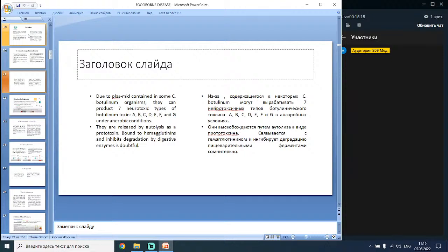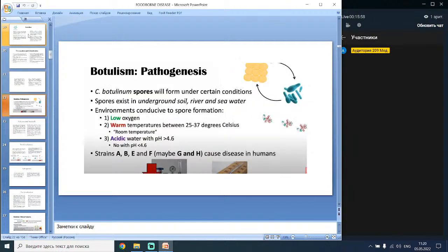Due to plasmids contained in some Clostridium botulinum organisms, they can produce 7 neurotoxic types of botulinum toxin: A, B, C, D, E, F and G, under anaerobic conditions. They are released by autolysis as a prototoxin. Environments conducive to spore formation include low oxygen, warm temperatures and acidic water.